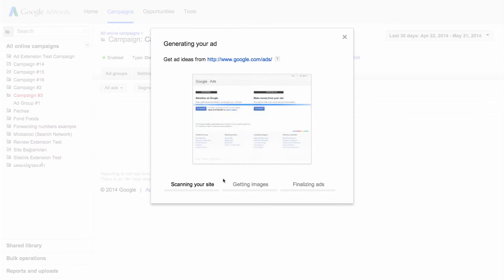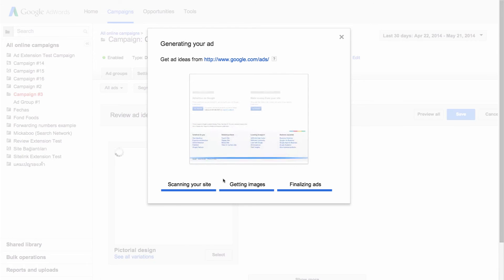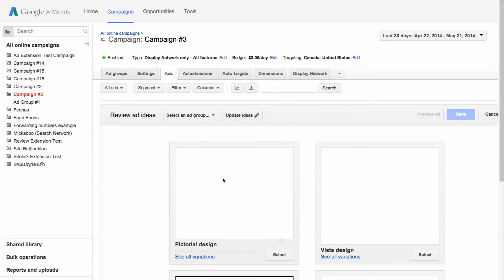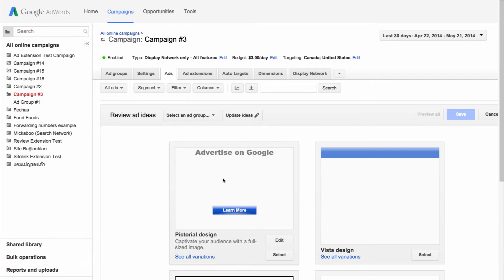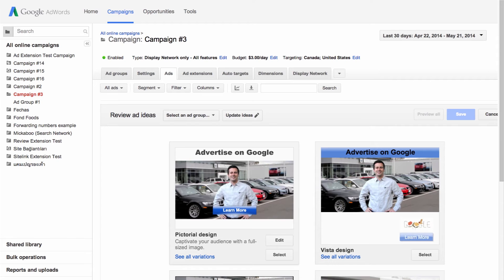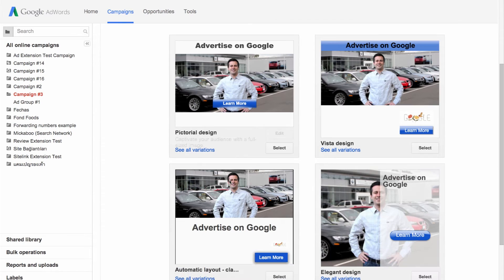We'll start scanning your website for images and generate ad ideas for you to choose from. On the review ad ideas page, scroll down to see the ad ideas we created.